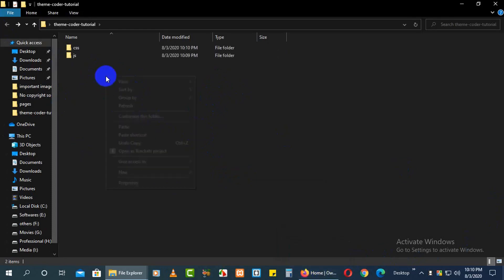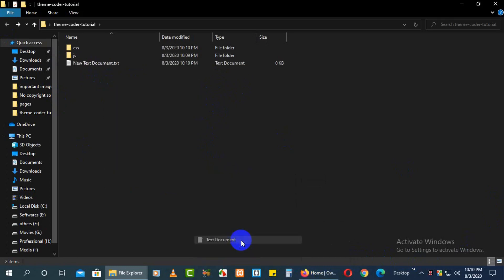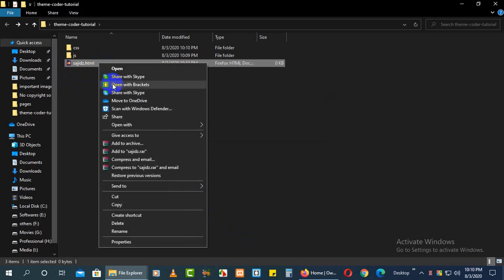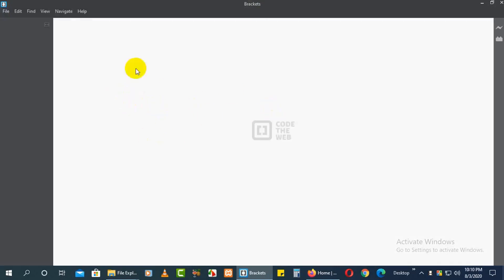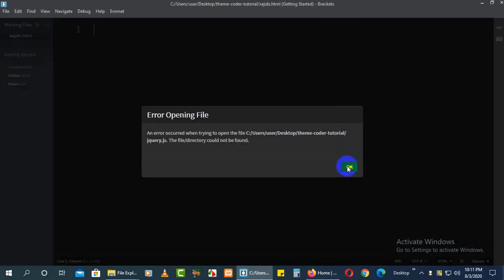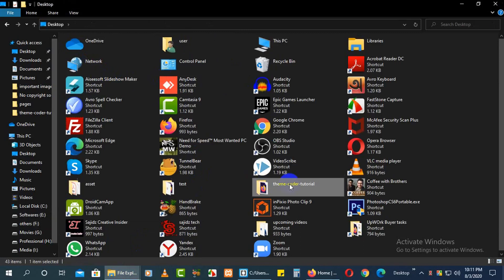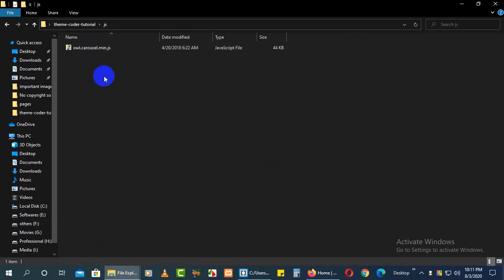Now we will create our own HTML file. Name it whatever you want. I'll open it with a text editor — in this case I'll use Brackets. Here we are in the Brackets text editor. Inside the project you can see the css and js folders.